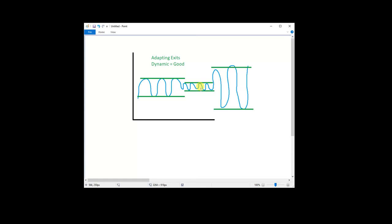So as the average true range or the rolling volatility expands, your stops would expand and your stops and targets would expand. And as volatility compresses and ATR shrinks, your stops would shrink as well.